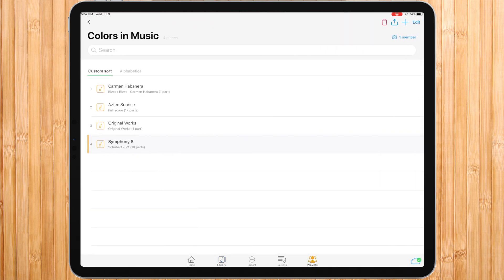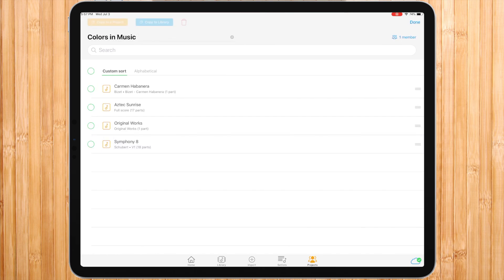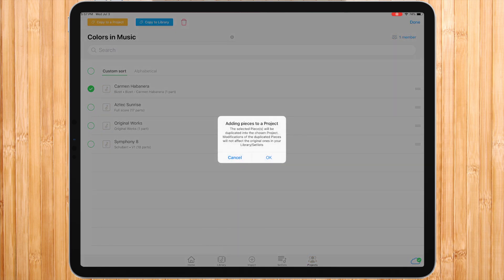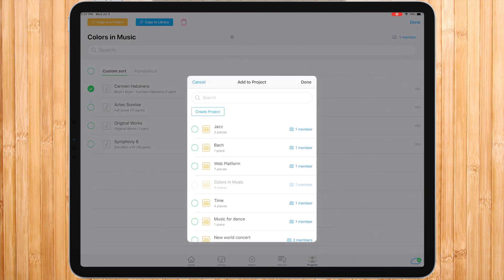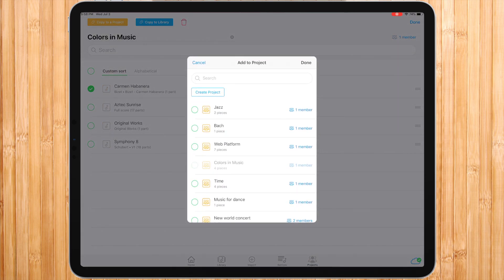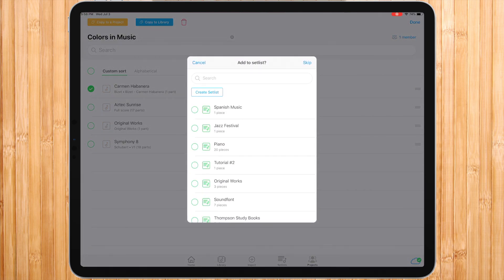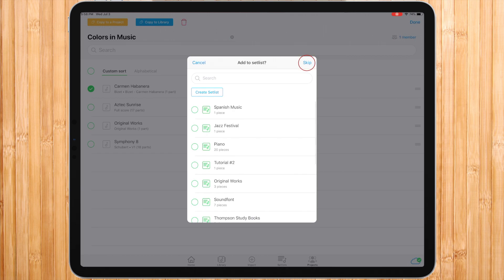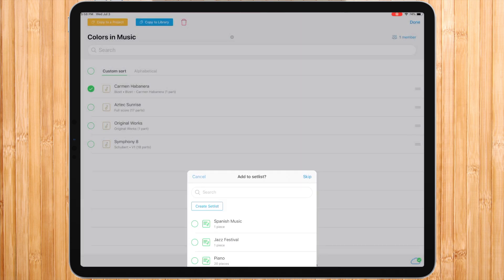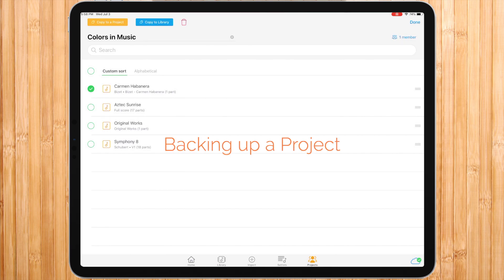Once we go into projects and choose a project, press edit and select a piece, we would see the options are slightly different. Copy to a project allows you to copy this piece into another project or projects. Remember that copy means it would create a new independent version of the piece. Copy to library allows you to copy this piece into an existing or new setlist. When pressing skip, the selected piece or pieces would be simply copied into your library. Copying a project into your library is a good way to back up your project pieces and make sure you have a personal copy that no one can edit anymore.